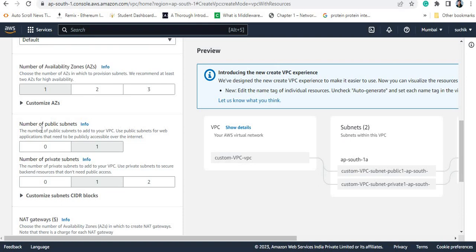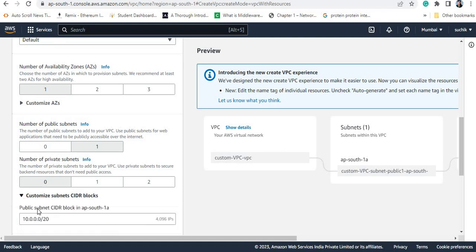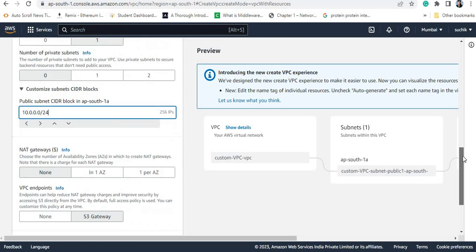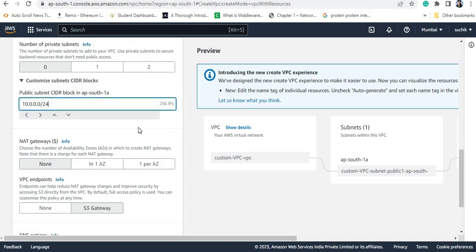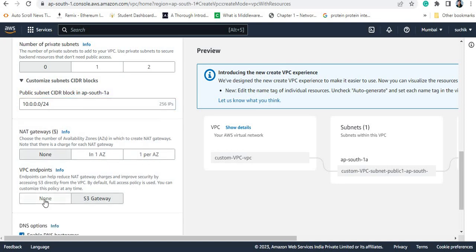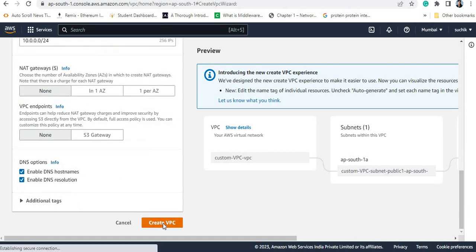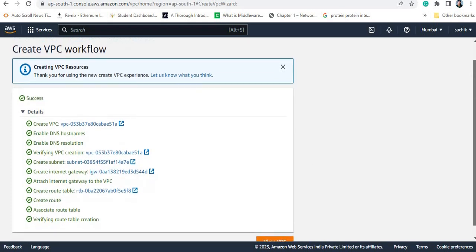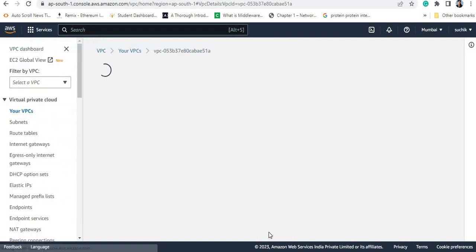I am creating only one public subnet and no private subnet. I am writing /24 so that IP addresses assigned to instances in the subnet are within the 256 IP address range. I am not selecting a NAT gateway or VPC endpoint. The VPC is now being created along with all its associated components.